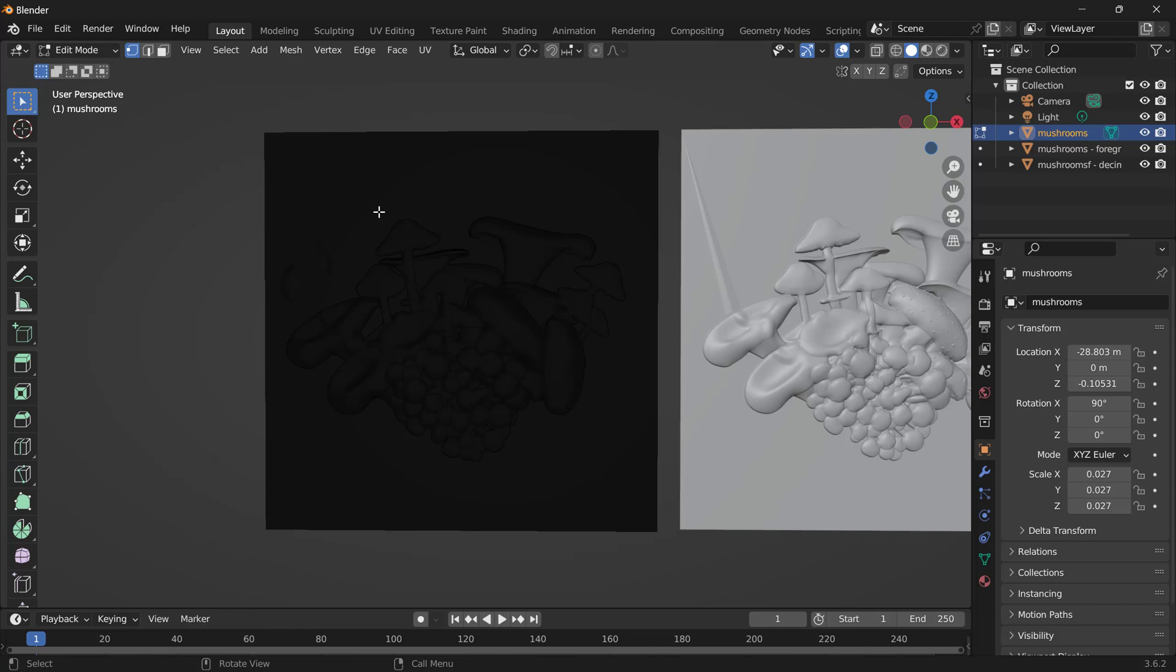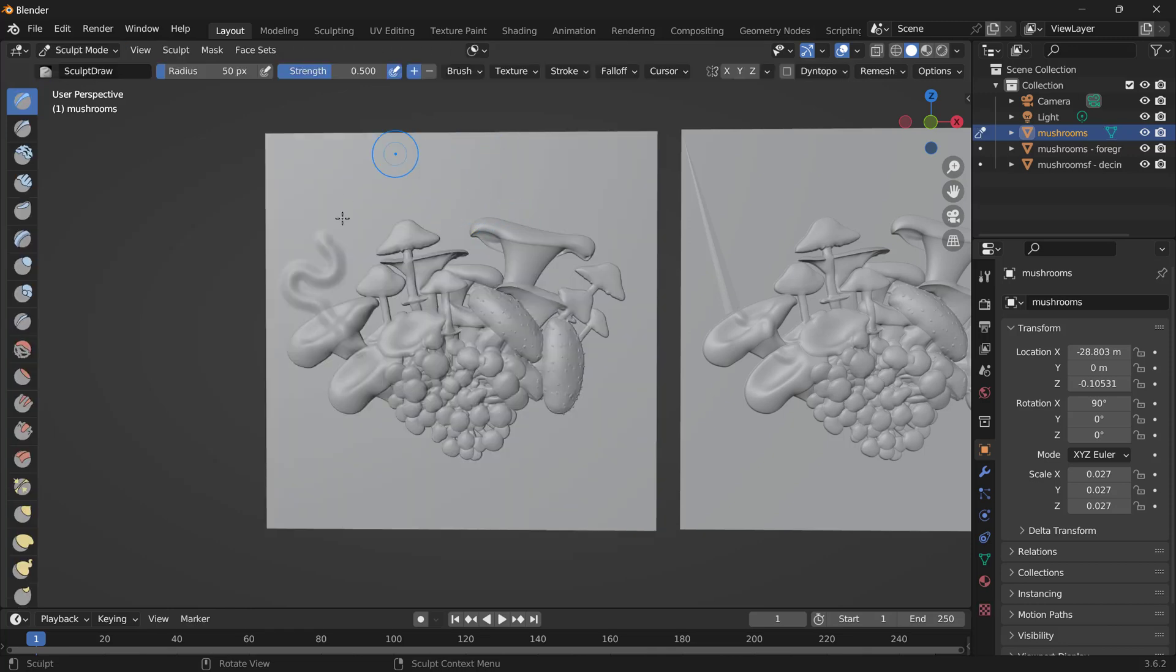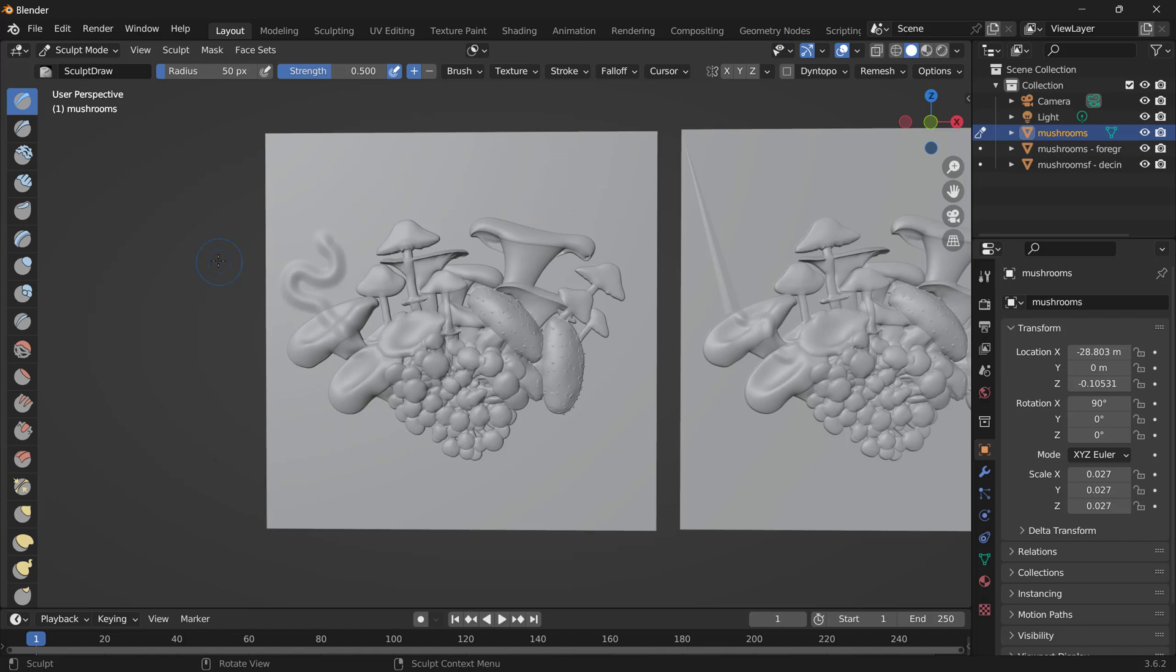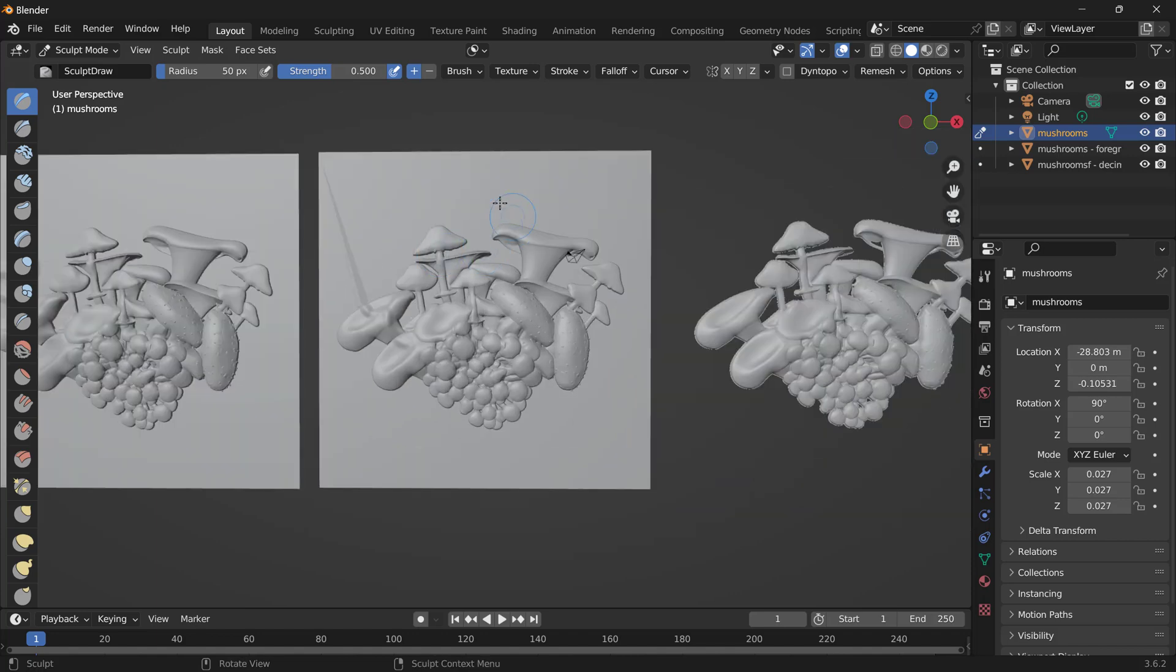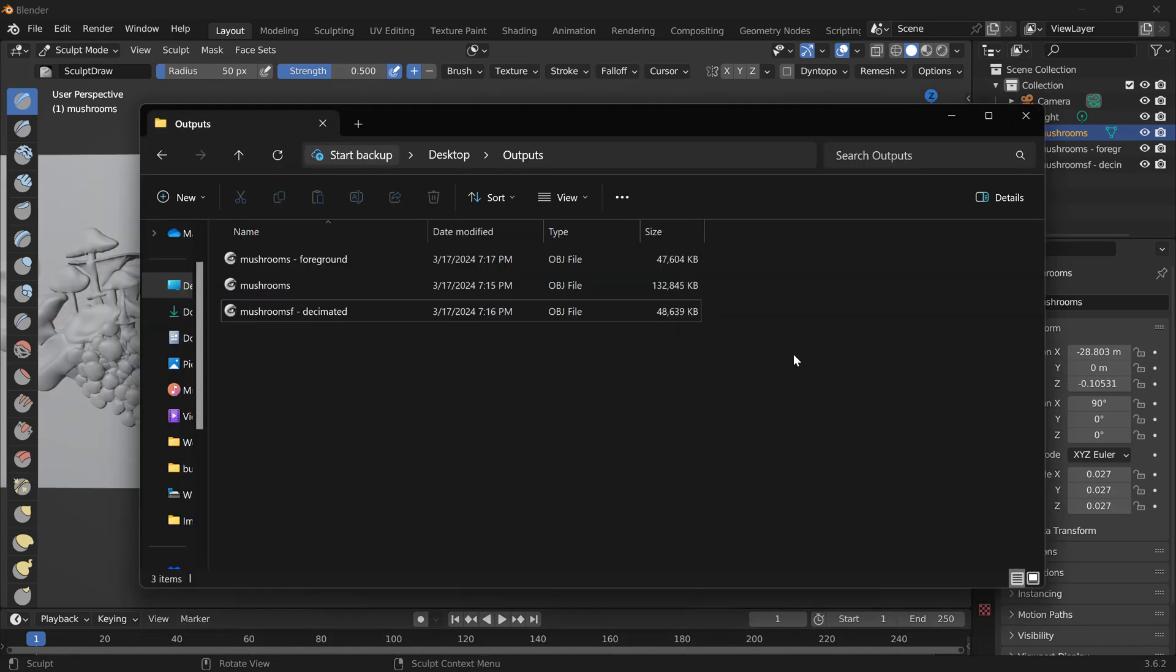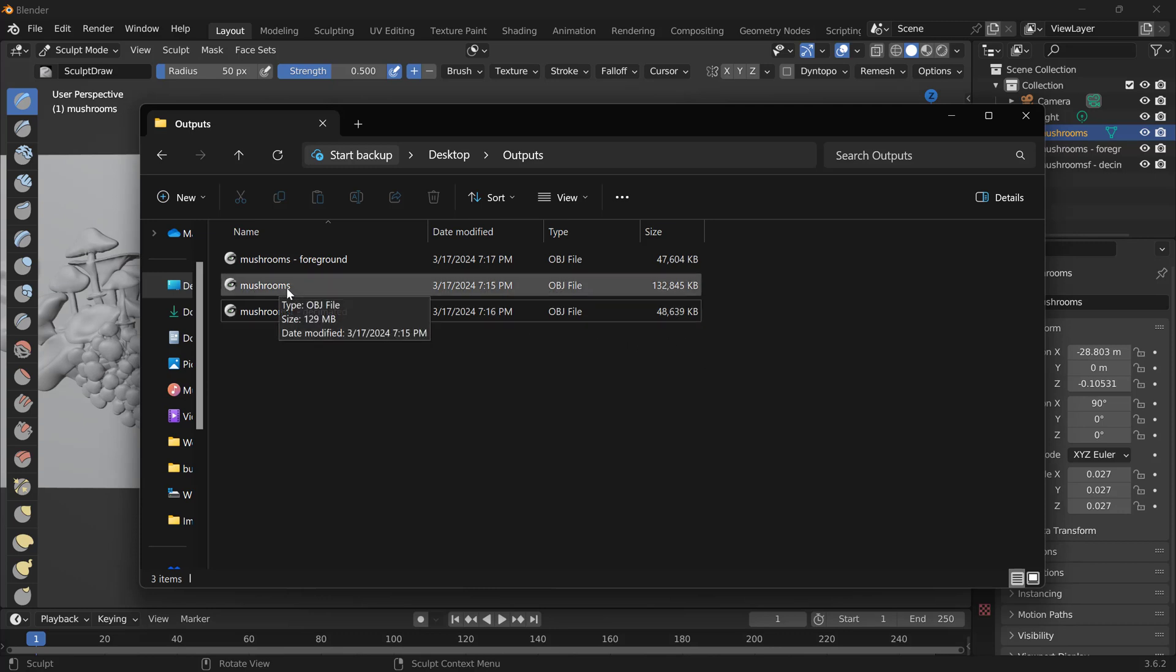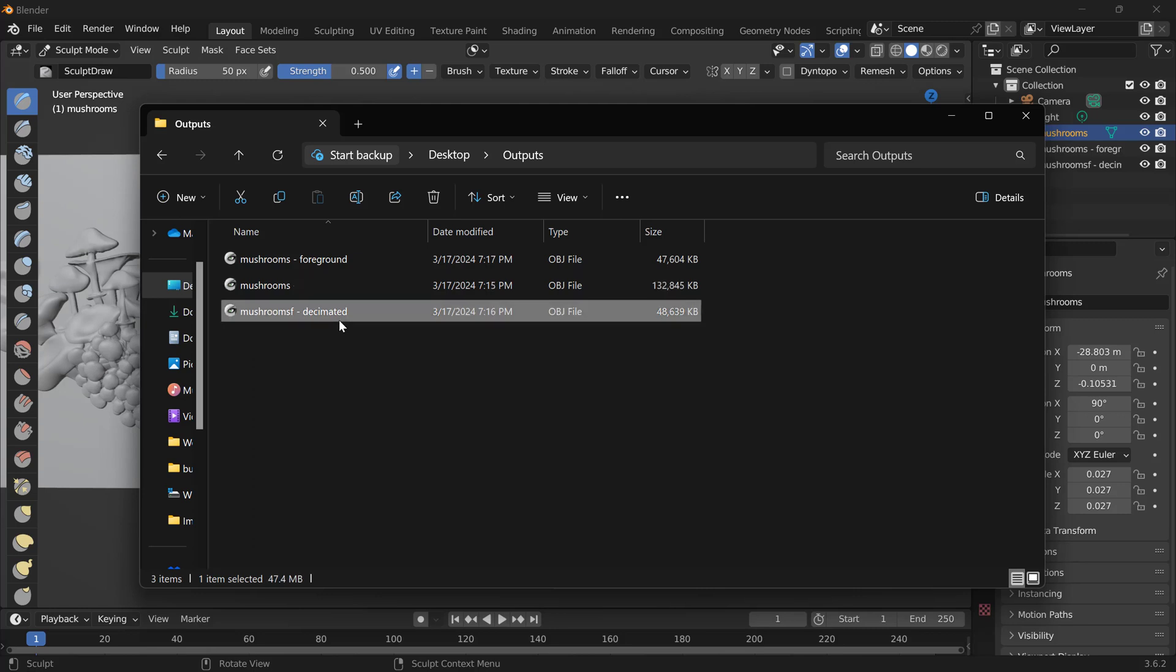Most of the time, unless you have a specific reason to choose dense height field, like you're going to be sculpting or for whatever reason your downstream software needs the dense height field everywhere, usually Decimated Background is going to be what you want. If we look at the difference in file sizes, the fully dense mesh is 132 megs, whereas the decimated background mesh is only 48.